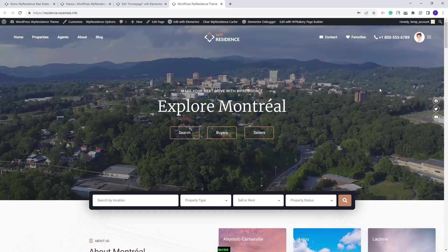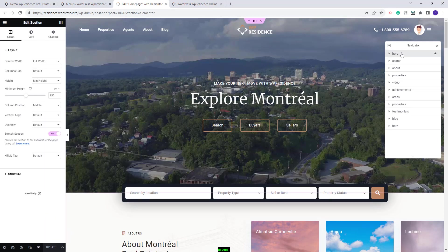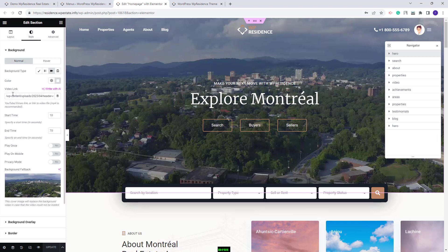Next, I will show certain quick guidelines on how to edit the homepage elements. I will go back to the Elementor editor. Here I have Navigator enabled. I will select the hero section, which is the first one. Here we set as background a video — you can manage it from Style. Here you can change the video link and add your own, and also change the cover image added for the video.